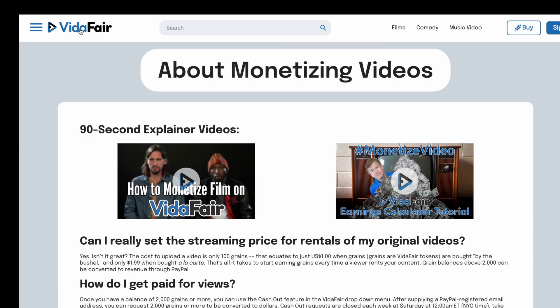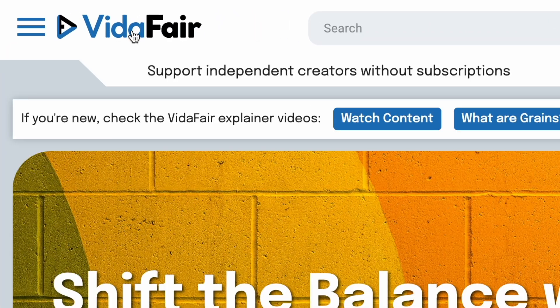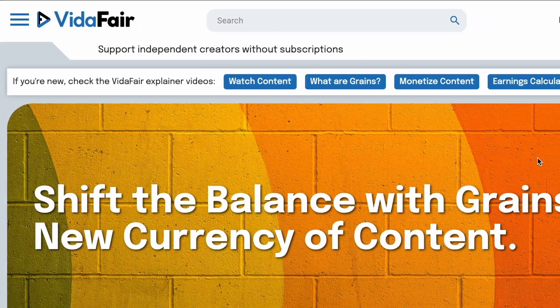Anytime you want to go back to the homepage, by the way, you can click the main VidAffair logo, and there we are.